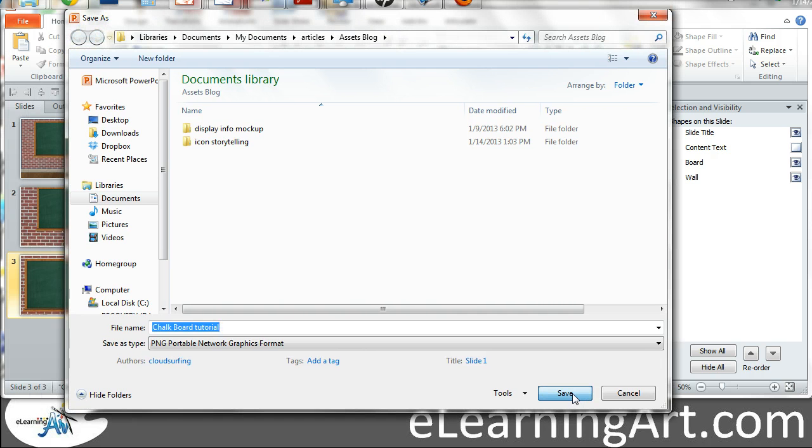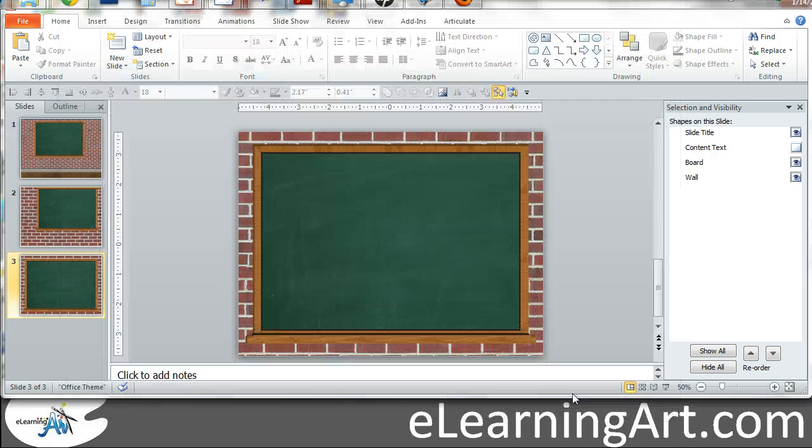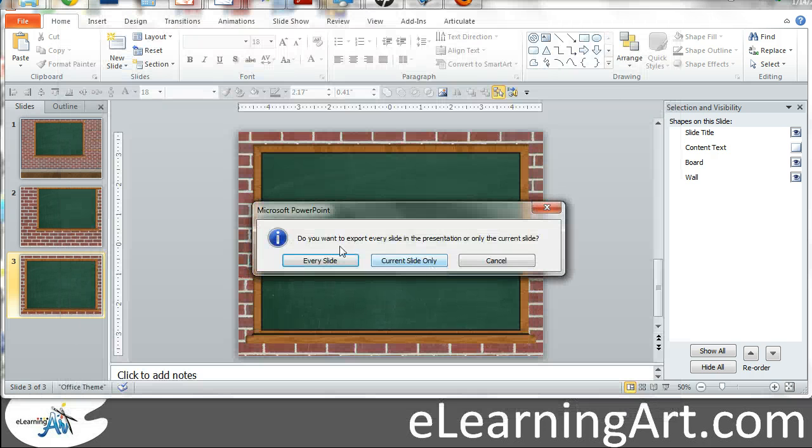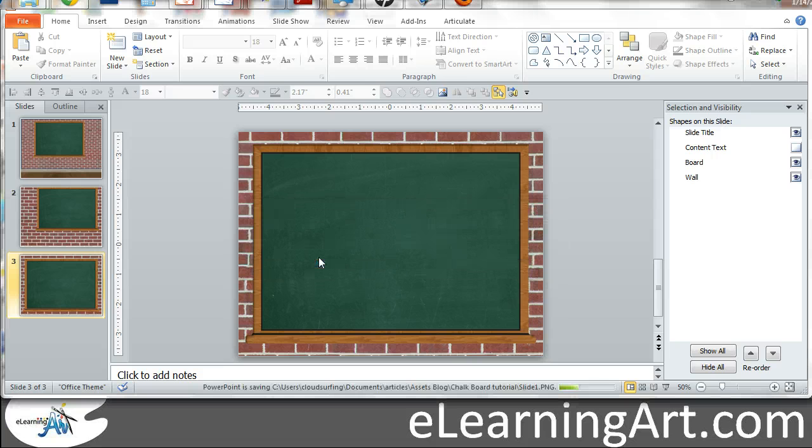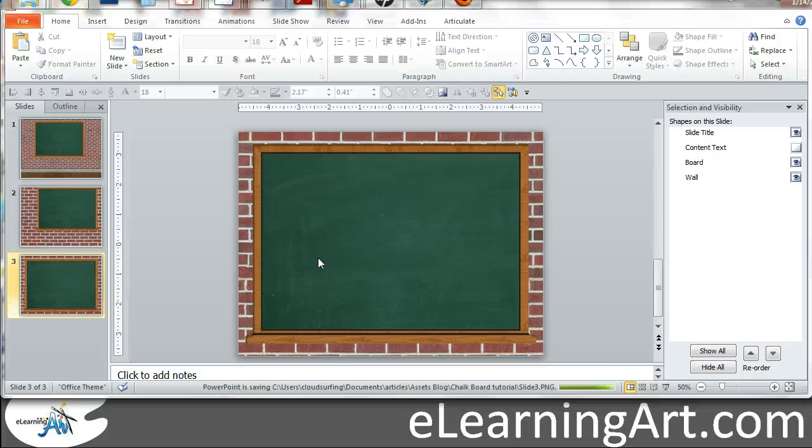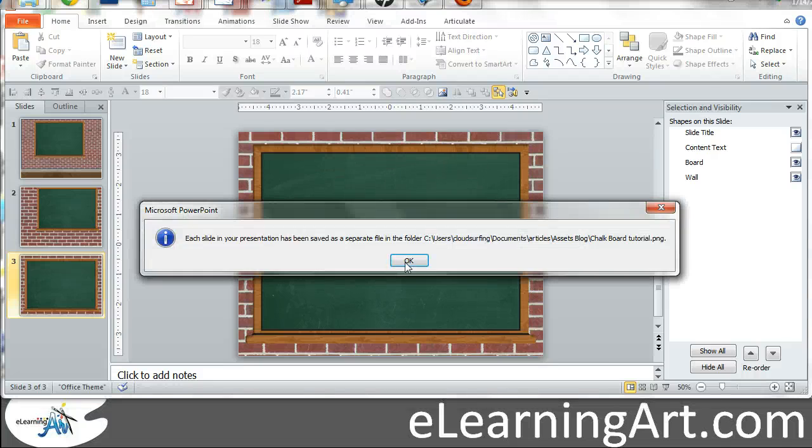and I'll just go ahead and click Save. It's going to ask me if I want to do all the slides, which I would like to do, and it does it really quickly. There we go.